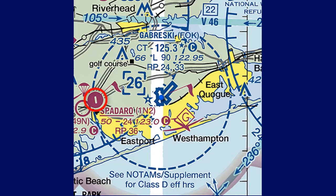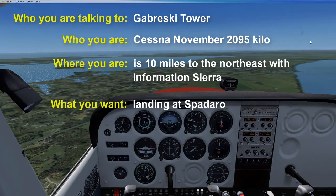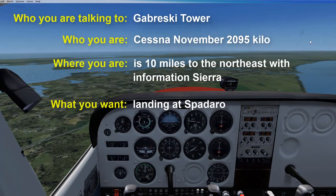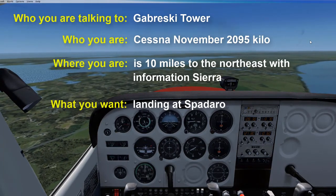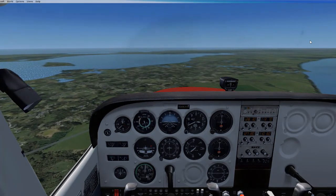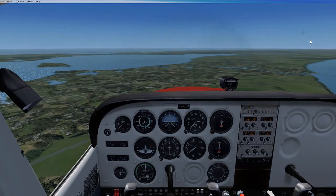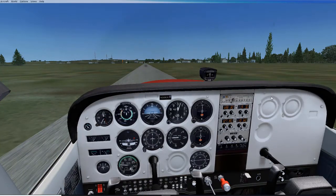When you have a satellite airport, such as Spadaro Airport which is within Gabreski Tower's Class D airspace, you must maintain communications with the primary airport when entering Class D airspace to land at the satellite airport. Your initial communications might sound like: 'Gabreski Tower, Cessna November 209 Romeo 5 Kilo, is 10 miles to the northeast with information Sierra, landing at Spadaro.' The tower will acknowledge you and provide traffic information but will not provide clearance to land, as the primary airport does not have jurisdiction over the satellite airport. When taking off, you try to reach the primary airport tower from the ground if you are able to do so.